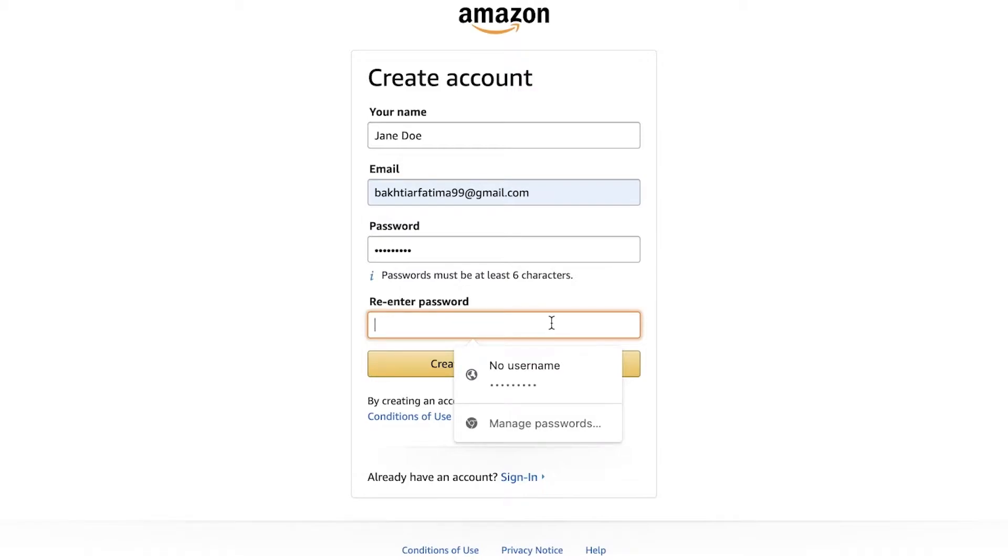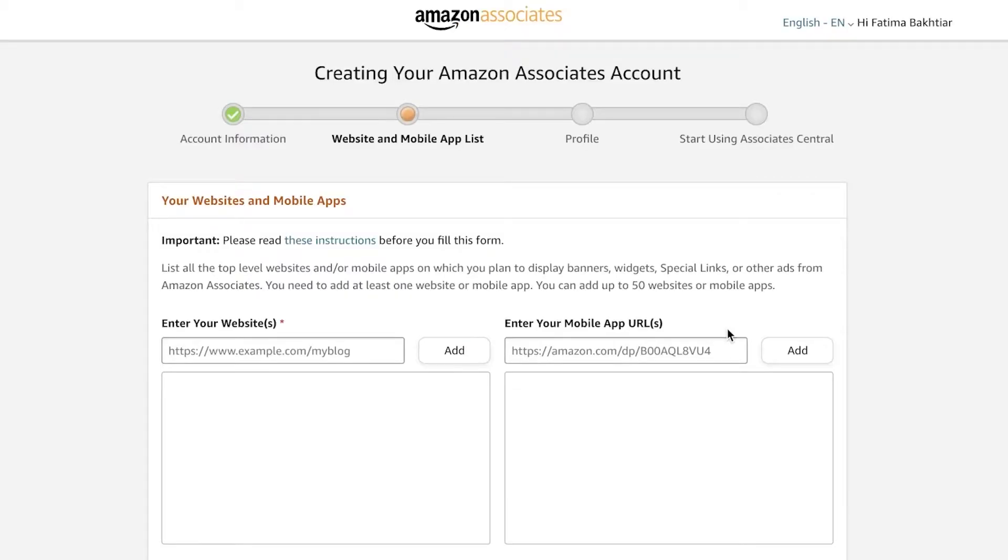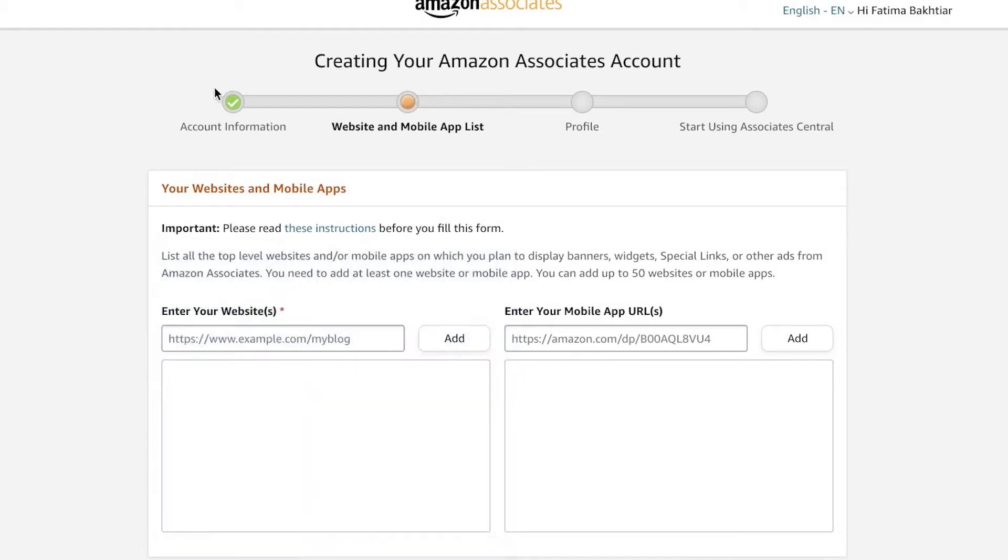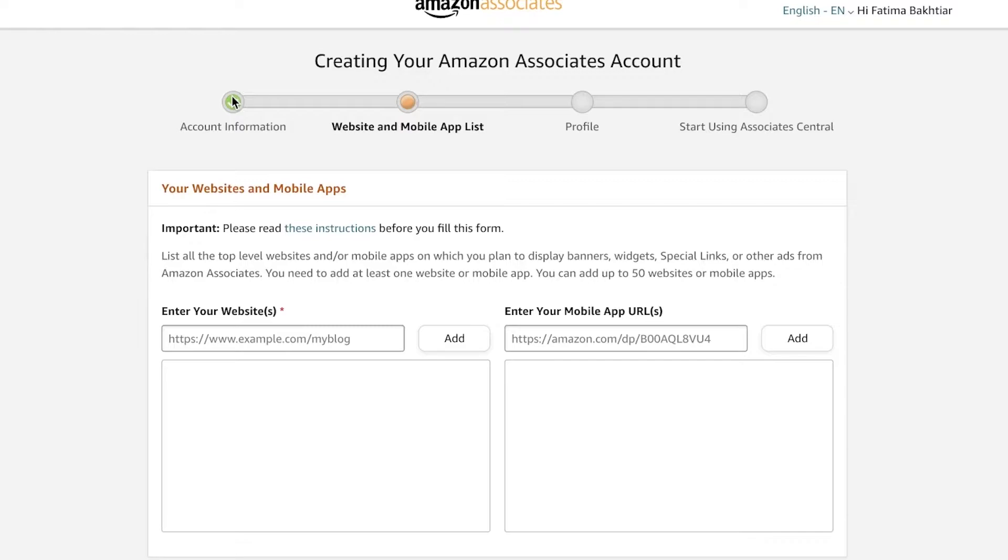Now once you have logged on to your account, this will be your actual dashboard to get started with your registration process. So first off, you're going to go into the accounts information section over there. You're just going to provide some personal details like your location, address, and the payee that is going to be using this account.